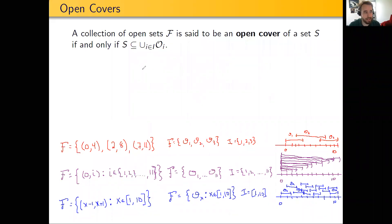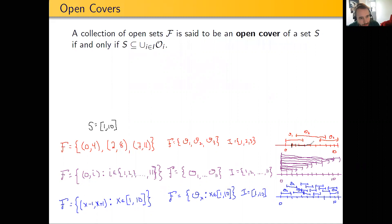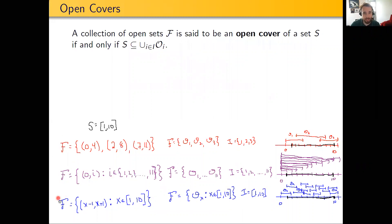Let's look at our three examples from before, with the set S being the closed interval from 1 to 10. I'll draw it on all three of them — that's going to be this set right here, this set right here, and this set right here. For the set S, I can look at each of these collections of open sets and see whether or not they are an open cover of S.